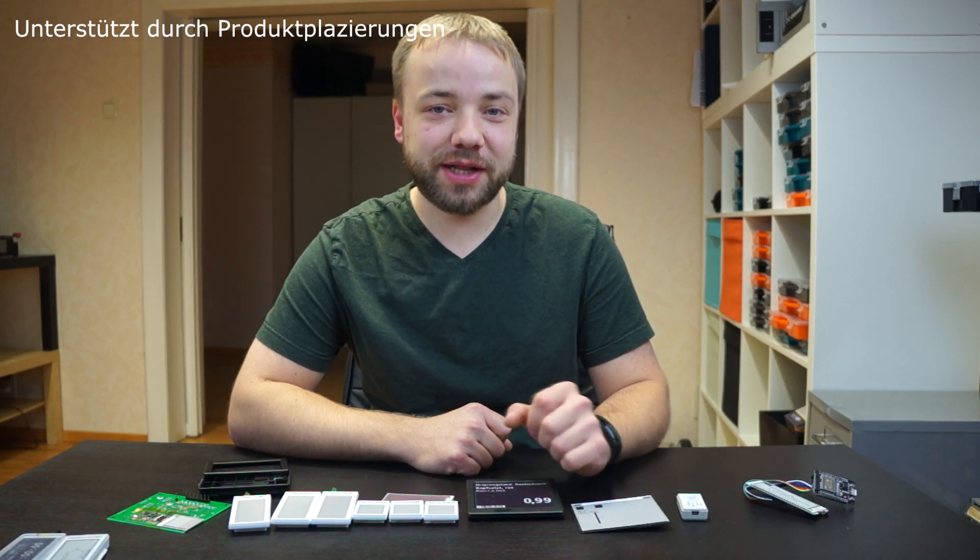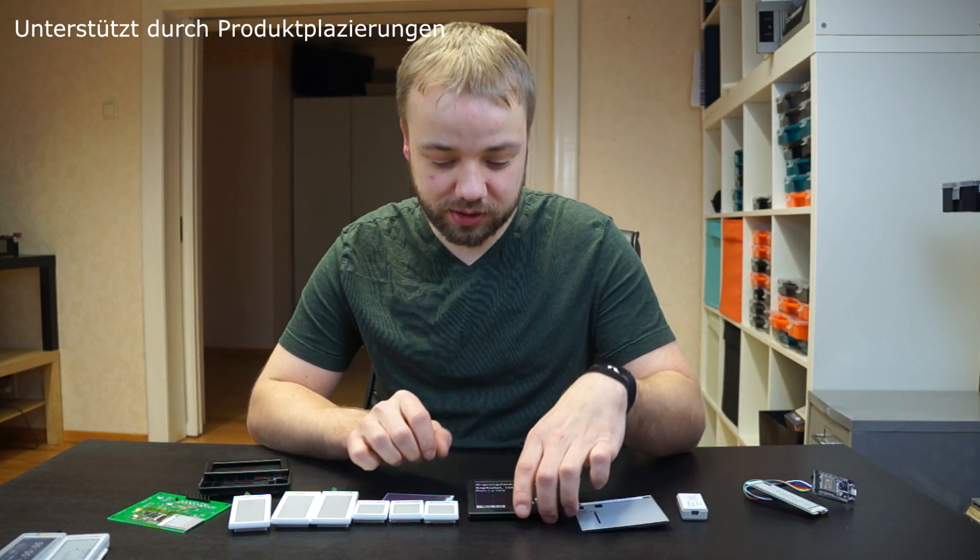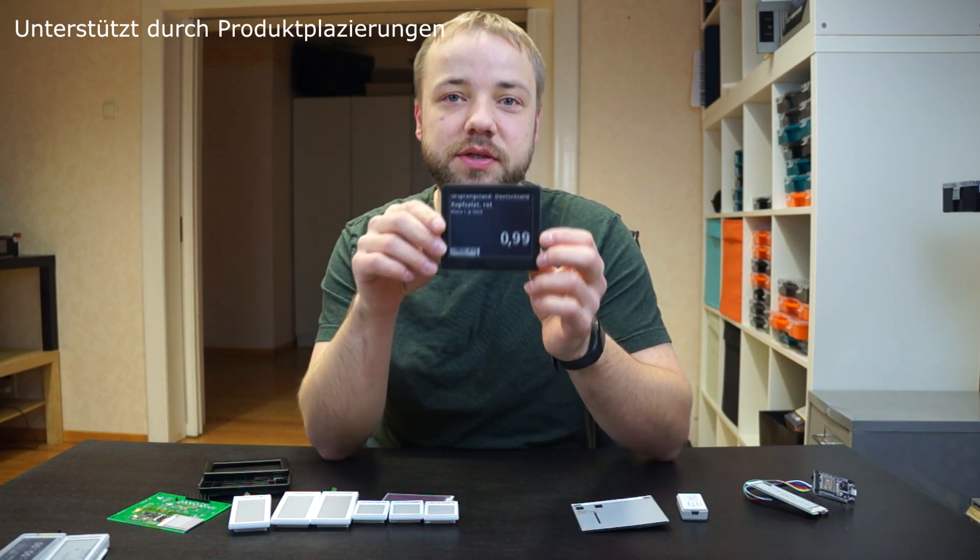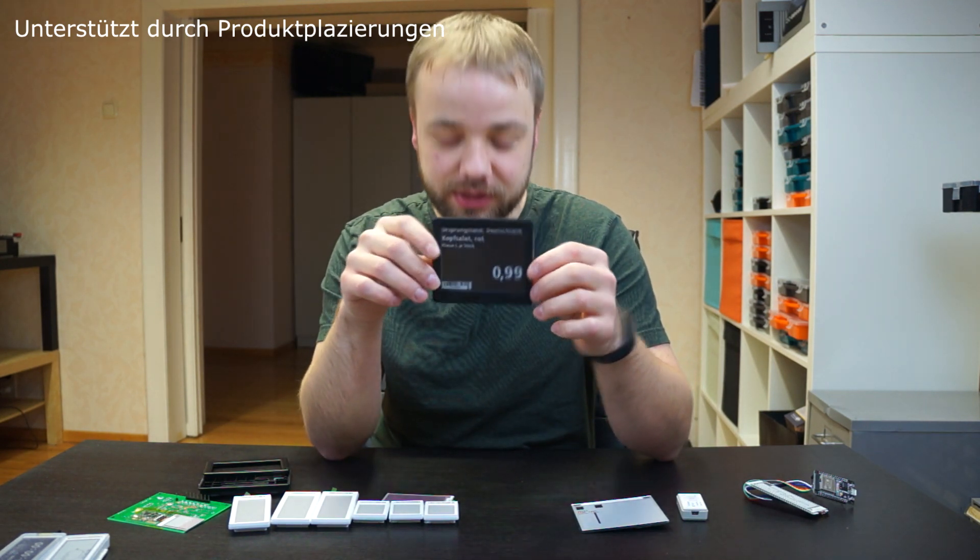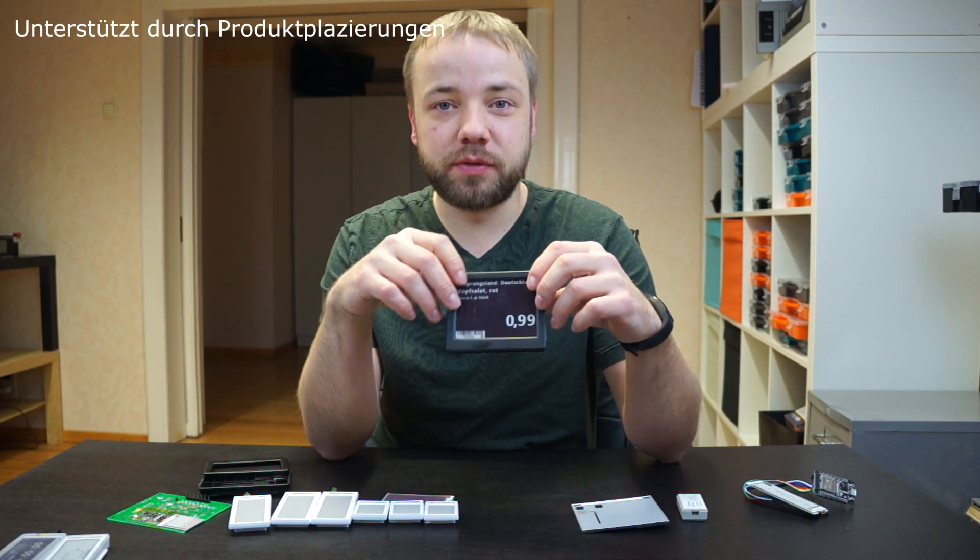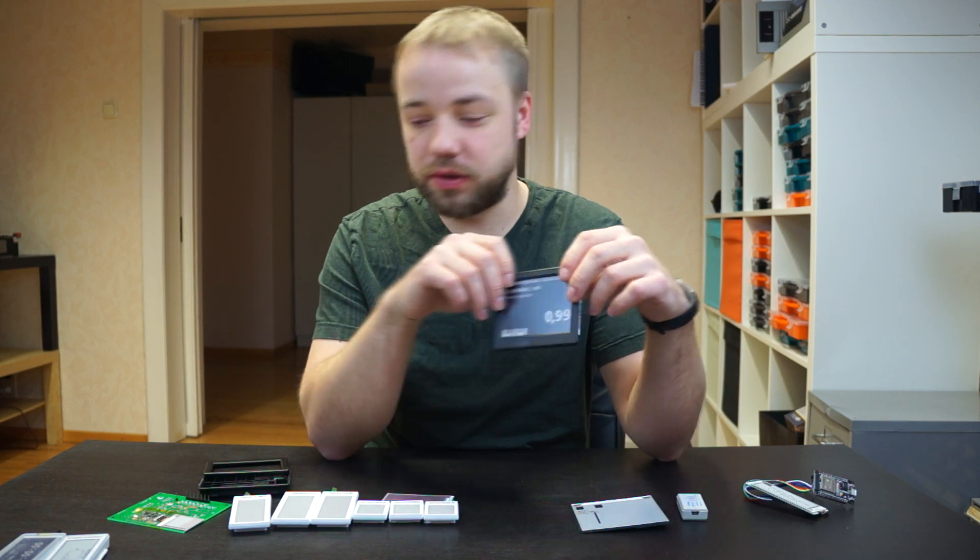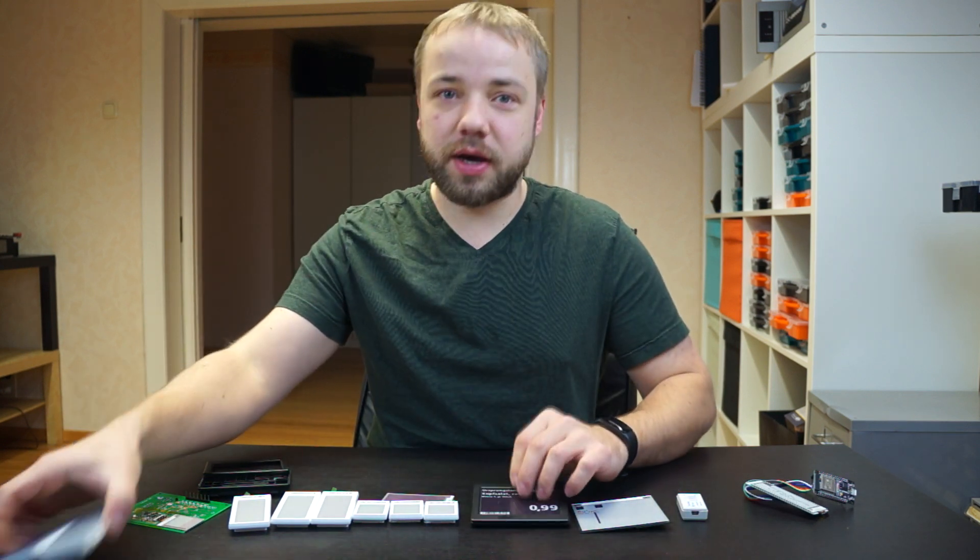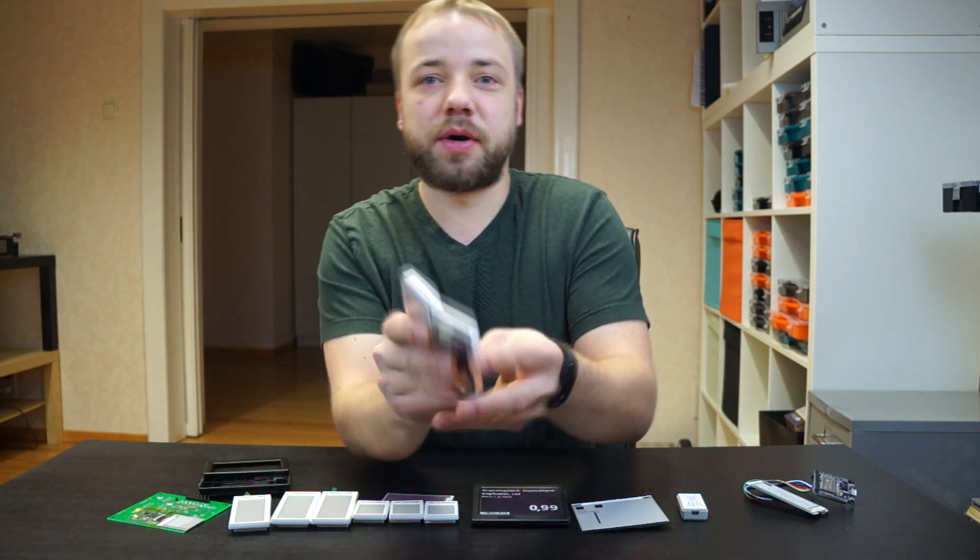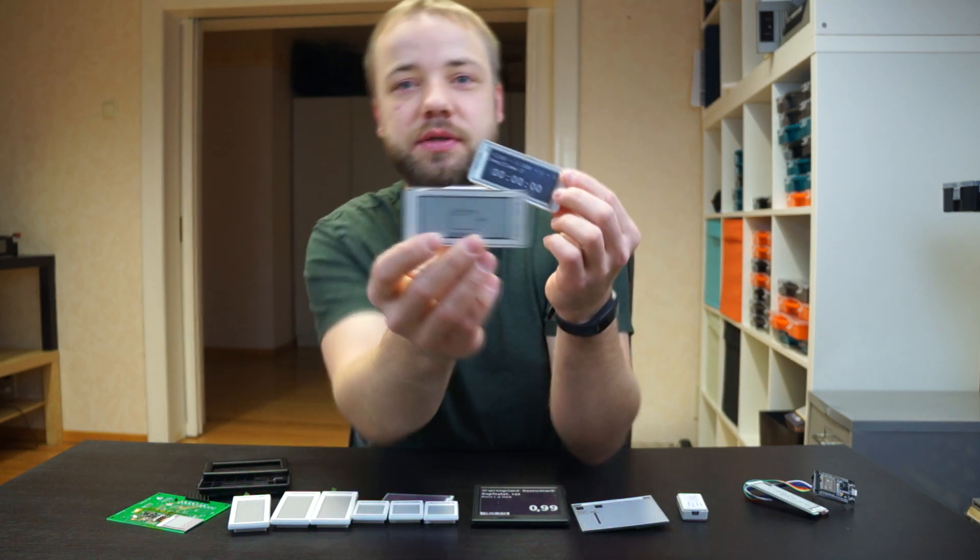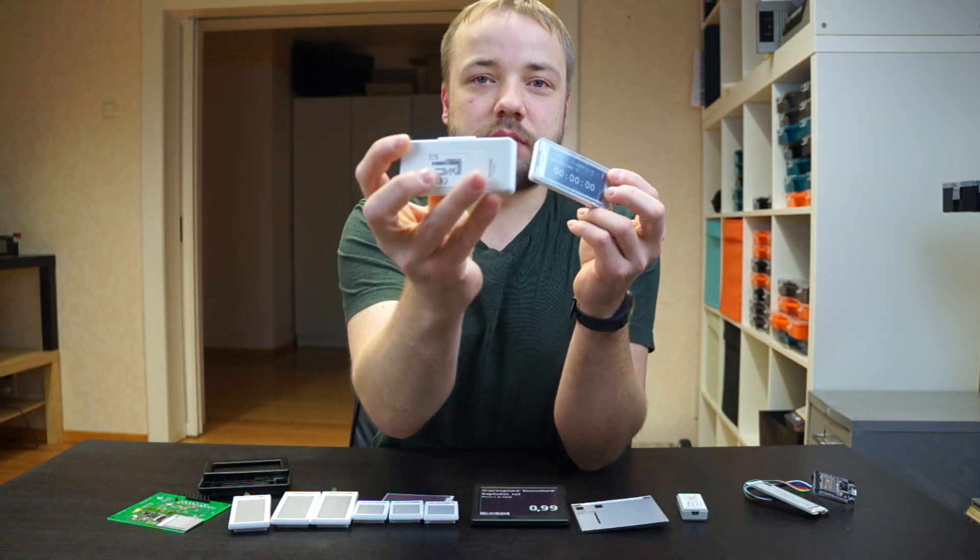Hi and welcome to this new video. Today I want to talk a little bit about these store e-ink displays. Some of you may have already saw an earlier video I made about these kinds of displays.